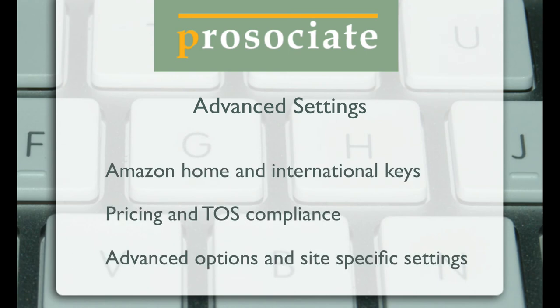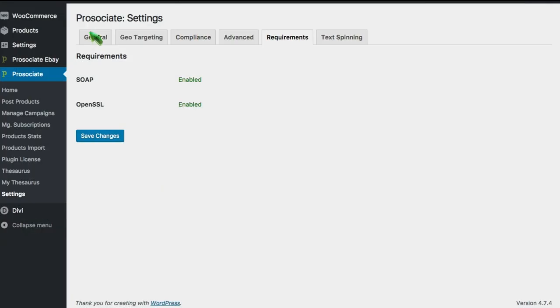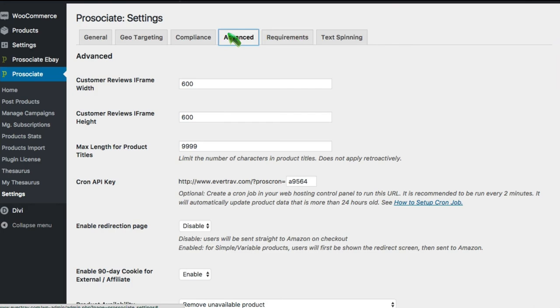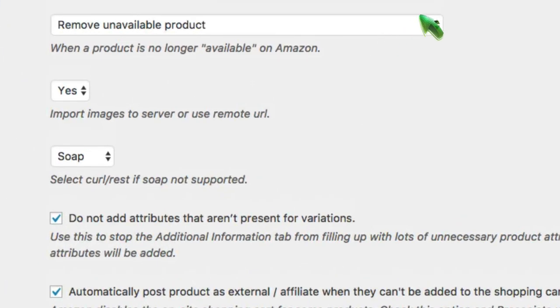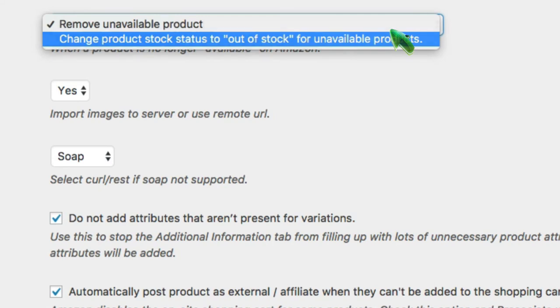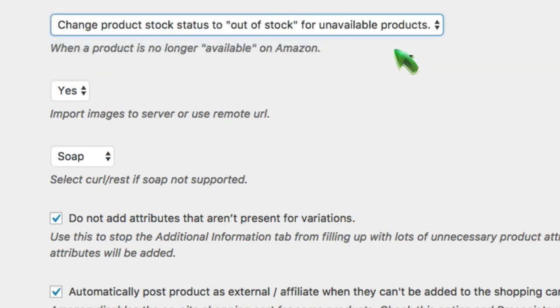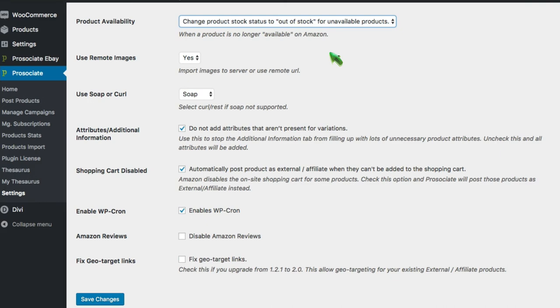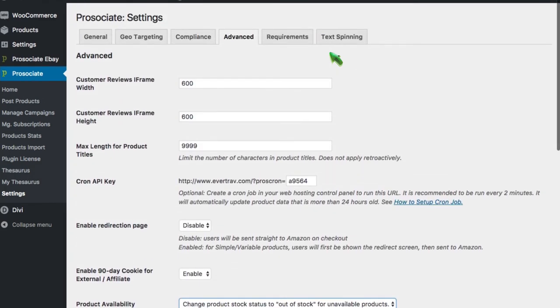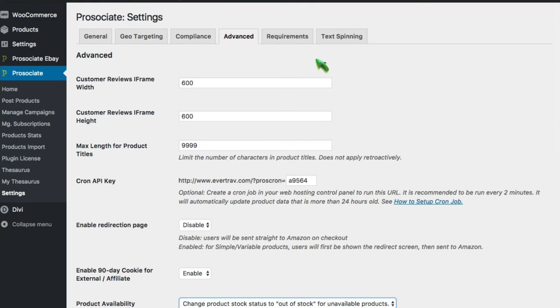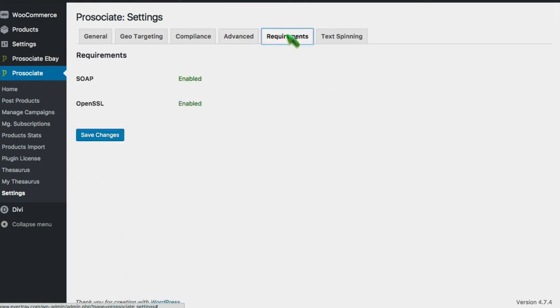The settings area contains many functional components. In the general tab, your Amazon keys are stored for your default country. The geotargeting tab stores your international keys for the 10 other countries that we support. The compliance area manages timestamping of pricing and other Amazon terms of service items. The advanced tab is where many options are managed. Updating a pricing, quantity information from Amazon, what should be done? Should you say that remove the unavailable product, or should you mark it as out of stock and leave it there? Do you want to use remote images? Remote images allow you to use Amazon's cloud service to store the images and you just manage links. Many of the advanced options are here, how your products are going to be updated, things like that. Requirements are simply the current status of your system. And tech spinning is if you were enabling spin rewriter or another third-party spinning tool, we'll manage the keys in there.